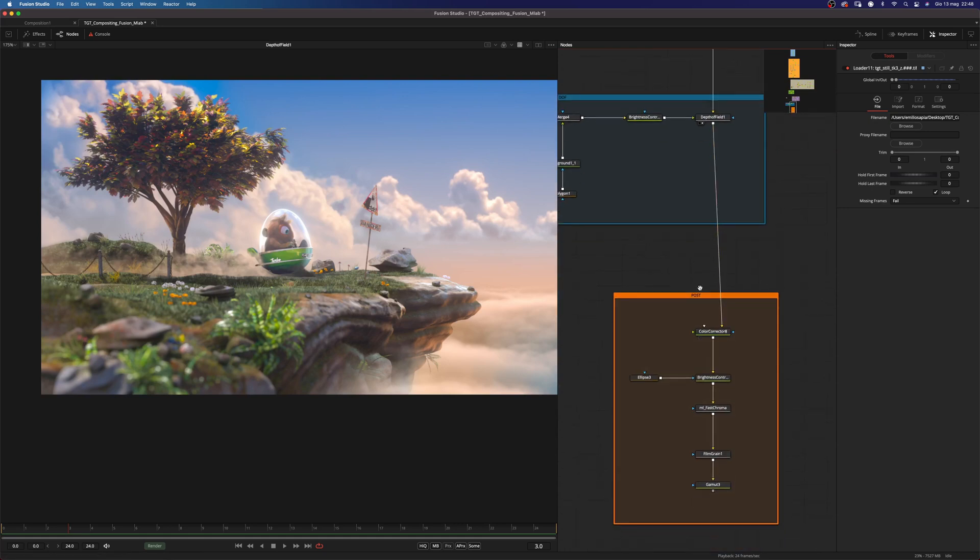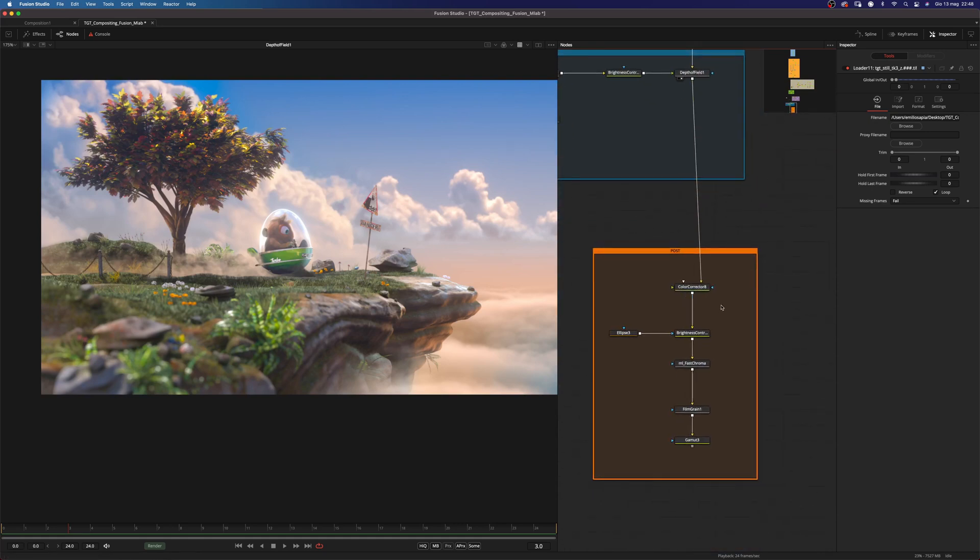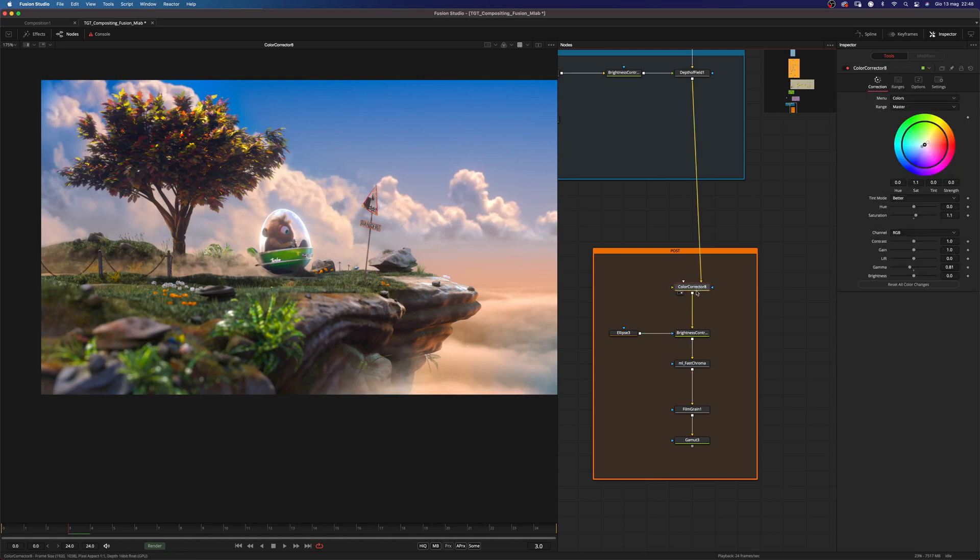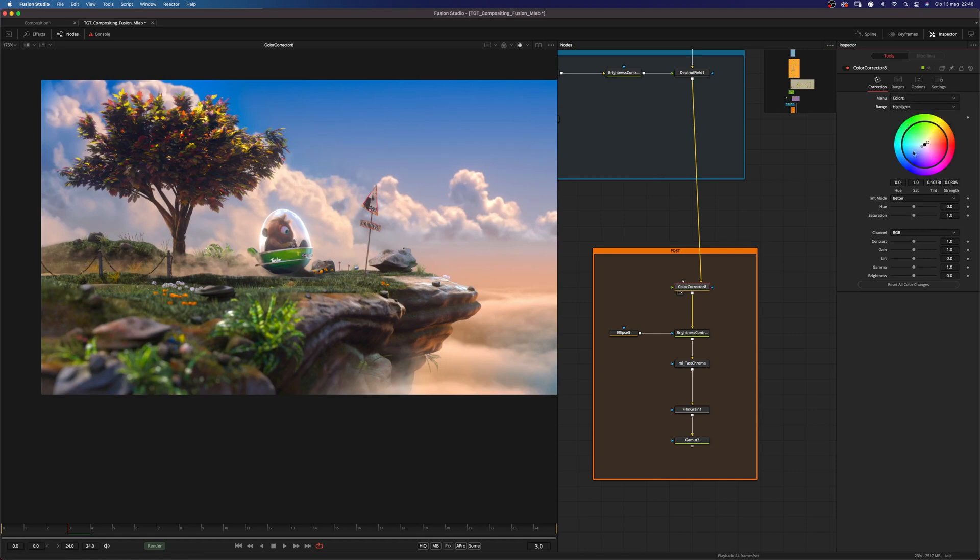So the last step is some post effects. And the first one is some color correction. Which is very basic. I did some shadow and highlight tinting. And some gamma control and saturation. Nothing fancy.